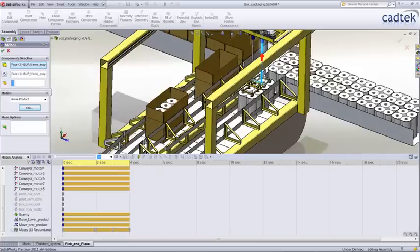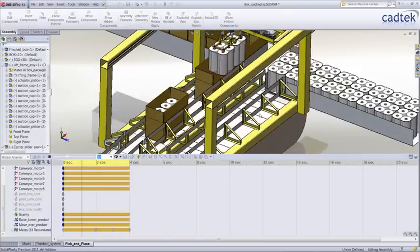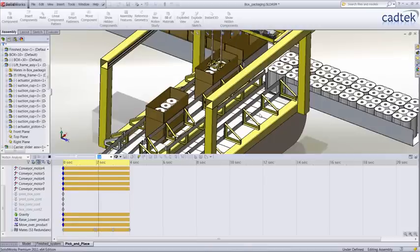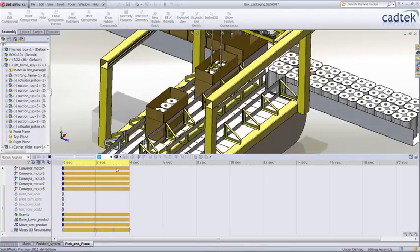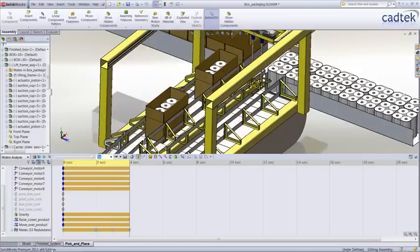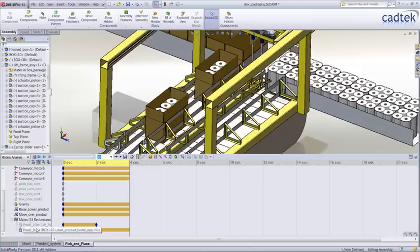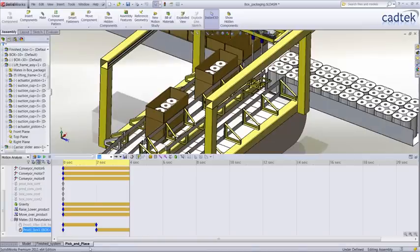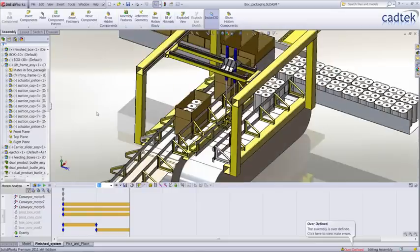We're going to run through this now. You can see that our towels are being lifted up and dropped into the box itself. To release the box, we have a couple of lock mates that we've suppressed and unsuppressed when required, using our path mate motors that we mentioned previously.